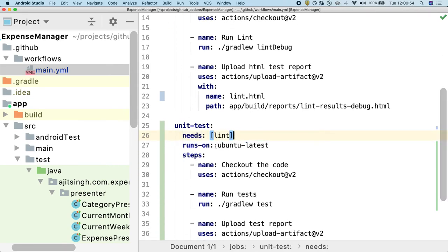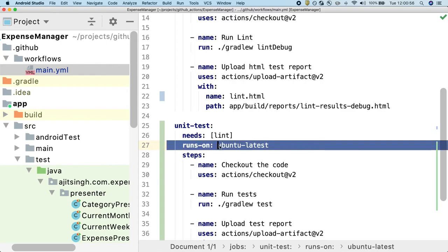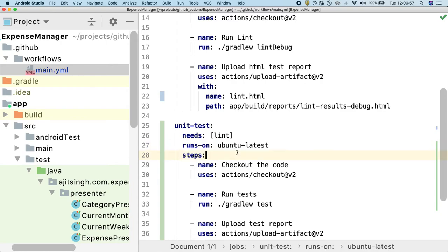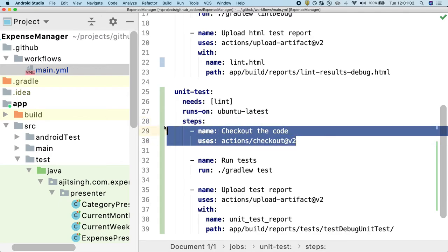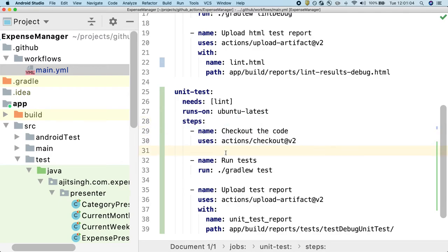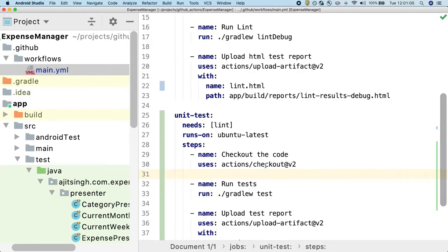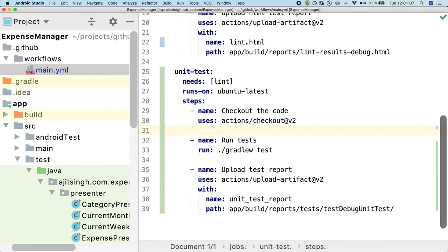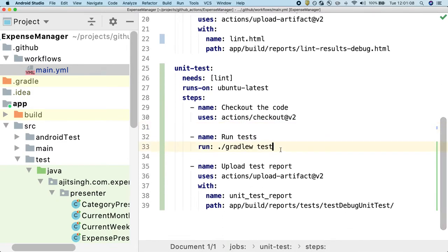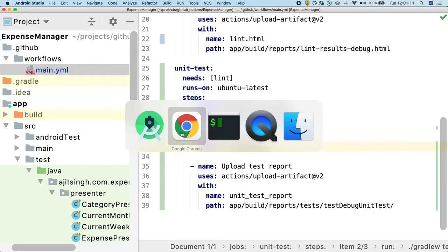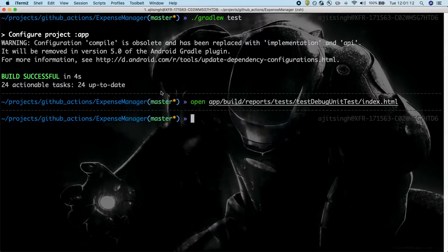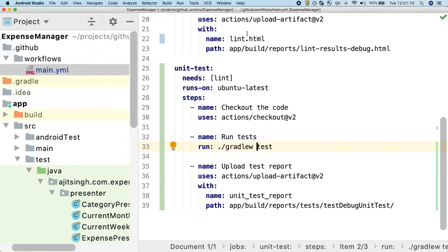Now that we have discussed about what this needs mean, this part is the same. We are running it on the Ubuntu machine. First thing in the steps we are doing is we are checking out the code base on the machine. This is something that we have discussed in the Lint as well. Then we will run gradlew test command, which we ran from our local as well, and it will make sure to run the test cases.